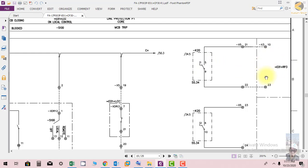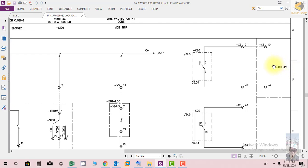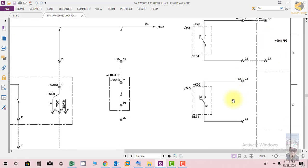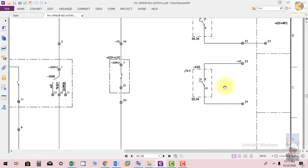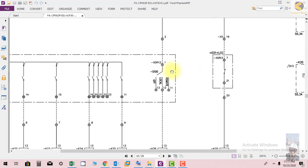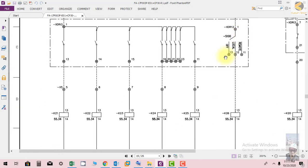It will block the distance relay. I have a separate lecture where I have explained complete training related to protection. If you are interested, you can enroll in this training. Another contact of K20 is given here.